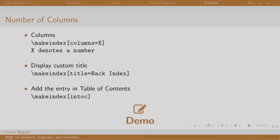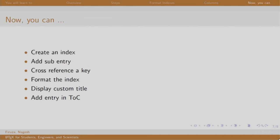So this is how one can format the index. So now you would be able to add entries, sub entries and cross referencing in an index, format it into multiple columns etcetera. Thank you. Have a nice day.